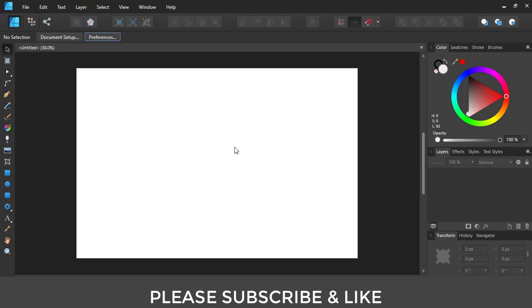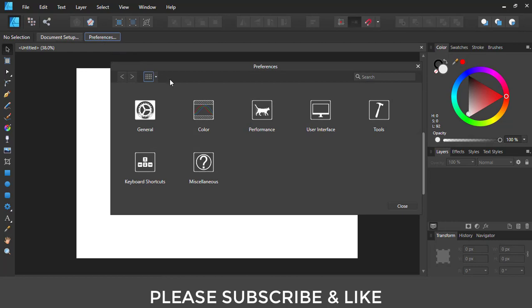For this you simply need to go to Preferences. Inside Preferences you have this option called User Interface. We'll be clicking on that.